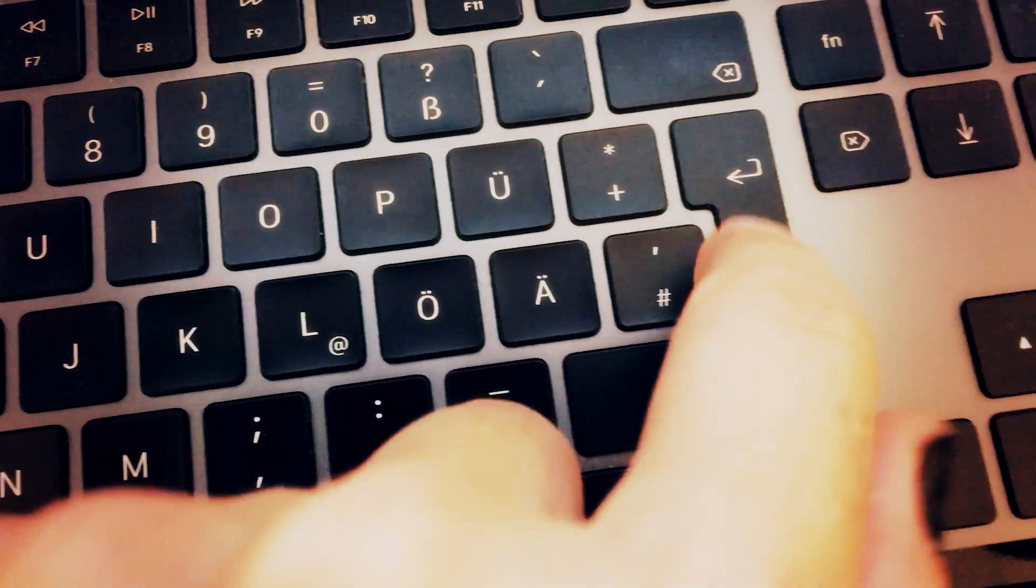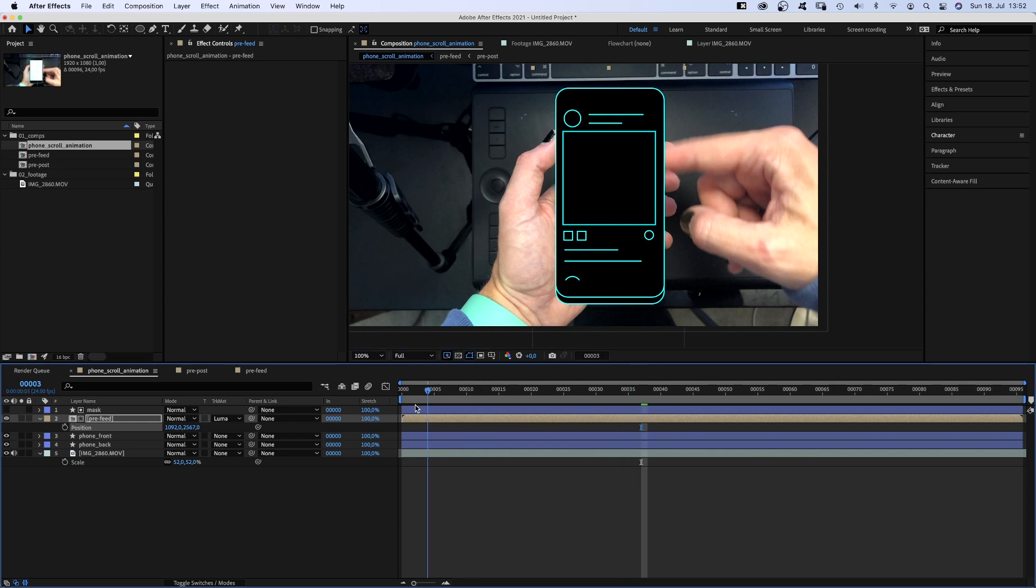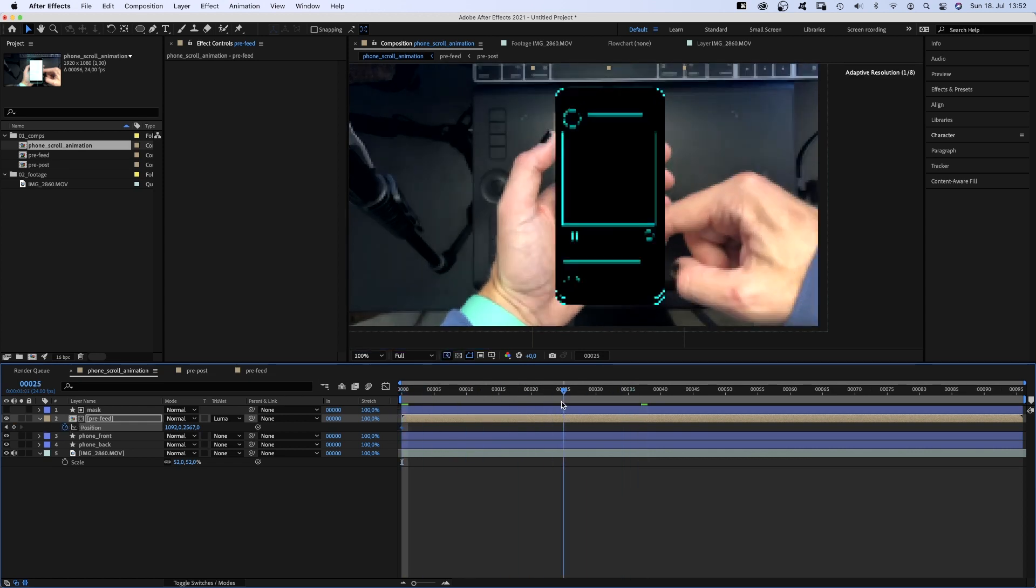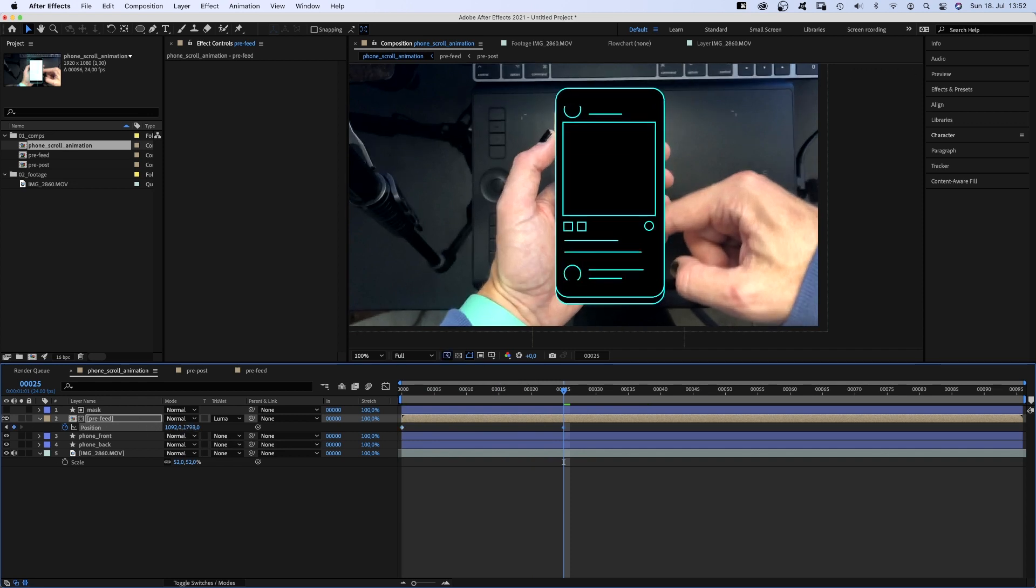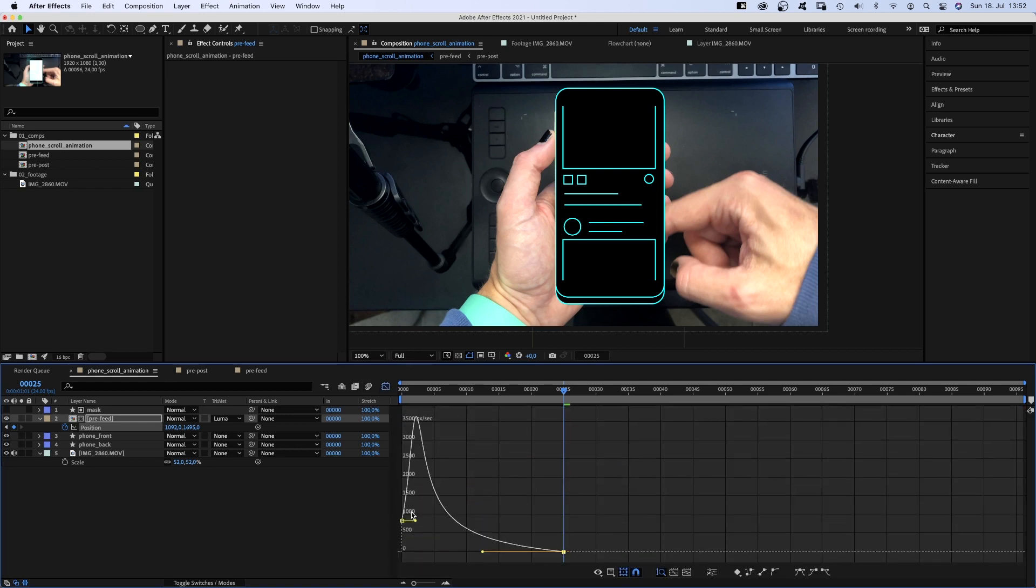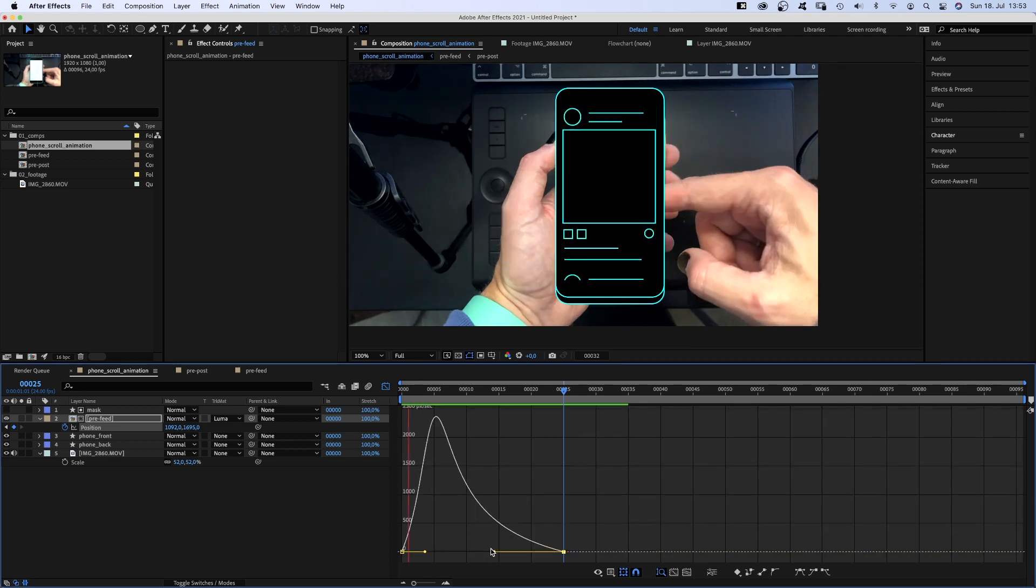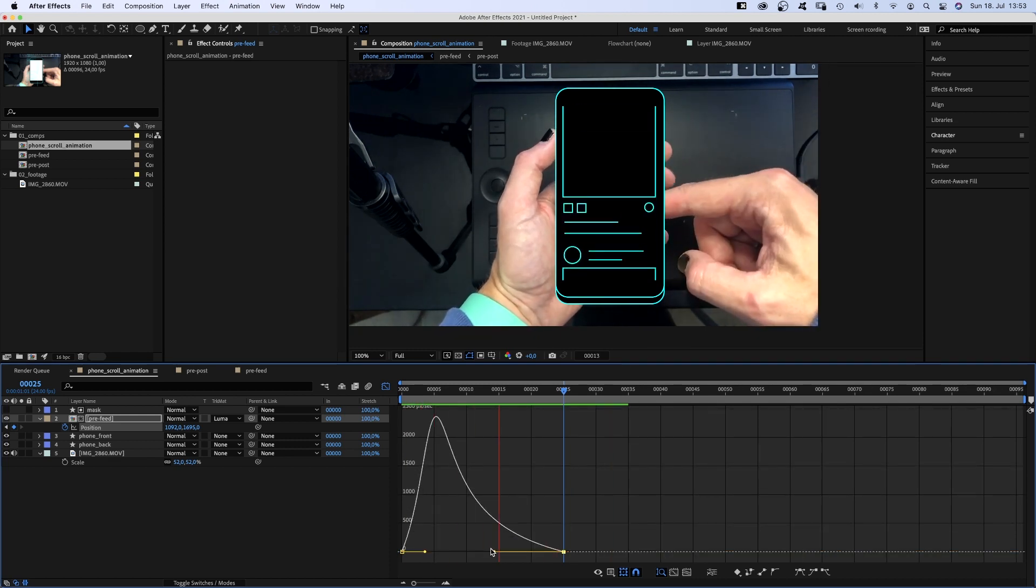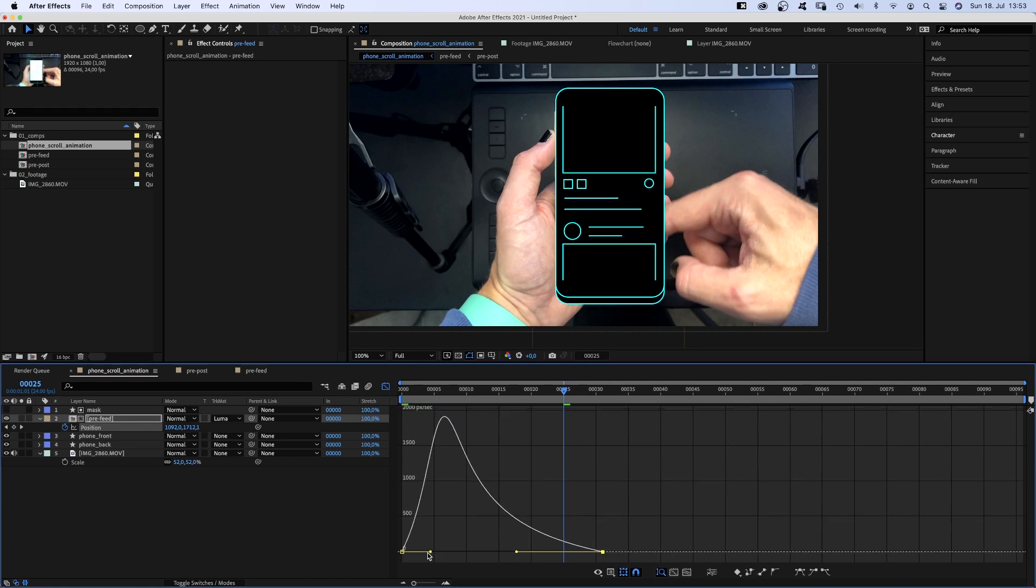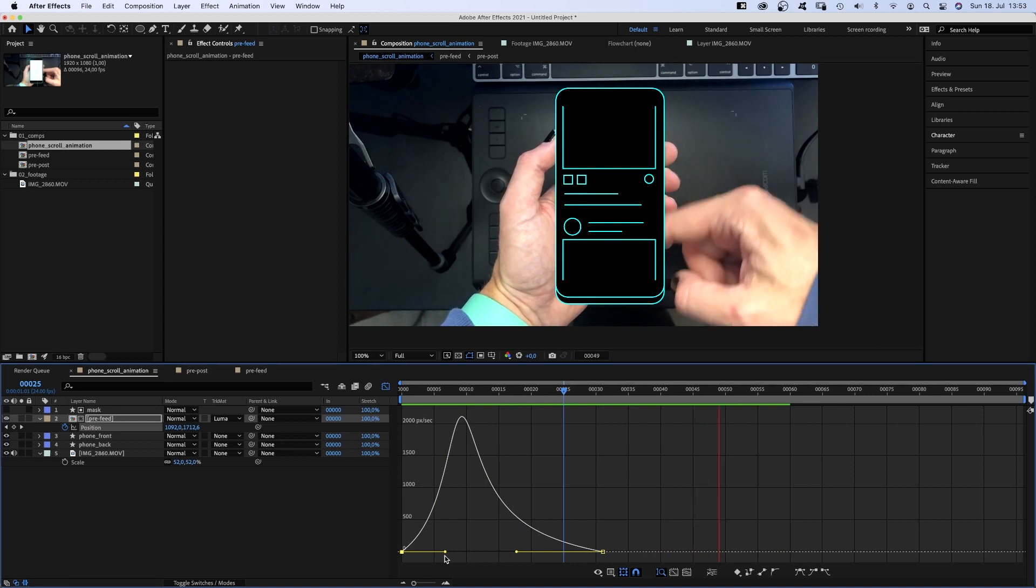Let's animate the feed. We open the position property and start at the top with the first post and set a position keyframe at the beginning. Then we go to maybe 25 frames and move it down a bit. We open the graph editor to edit the speed graph and slow down the end and the beginning of the animation. Let's see. Too fast, so we move the second keyframe further back and adjust the speed curve. That's better!